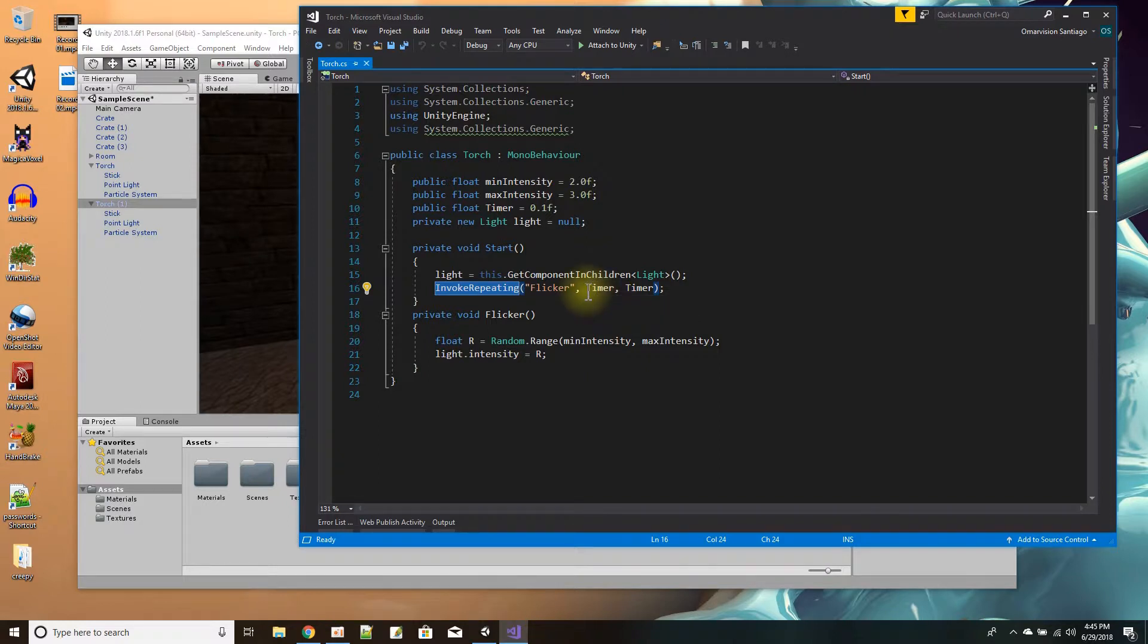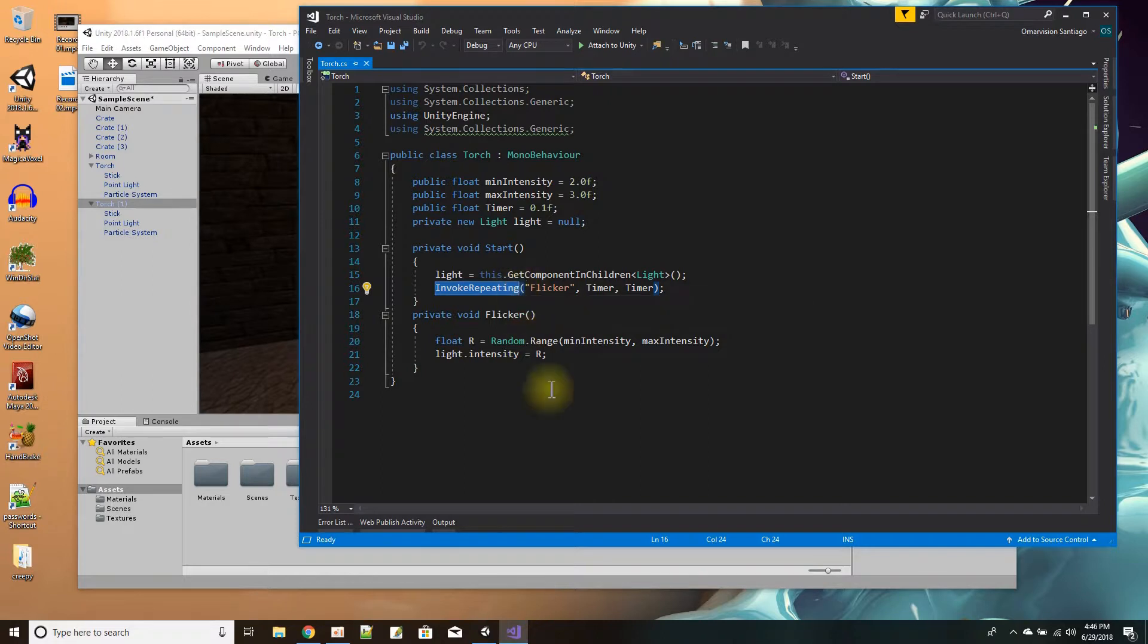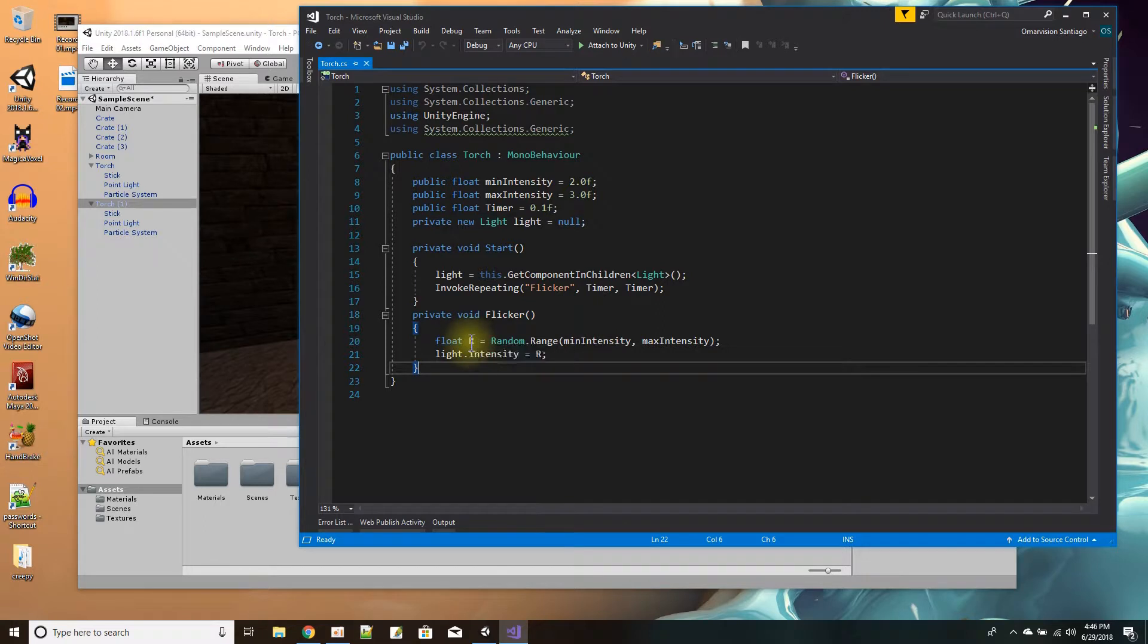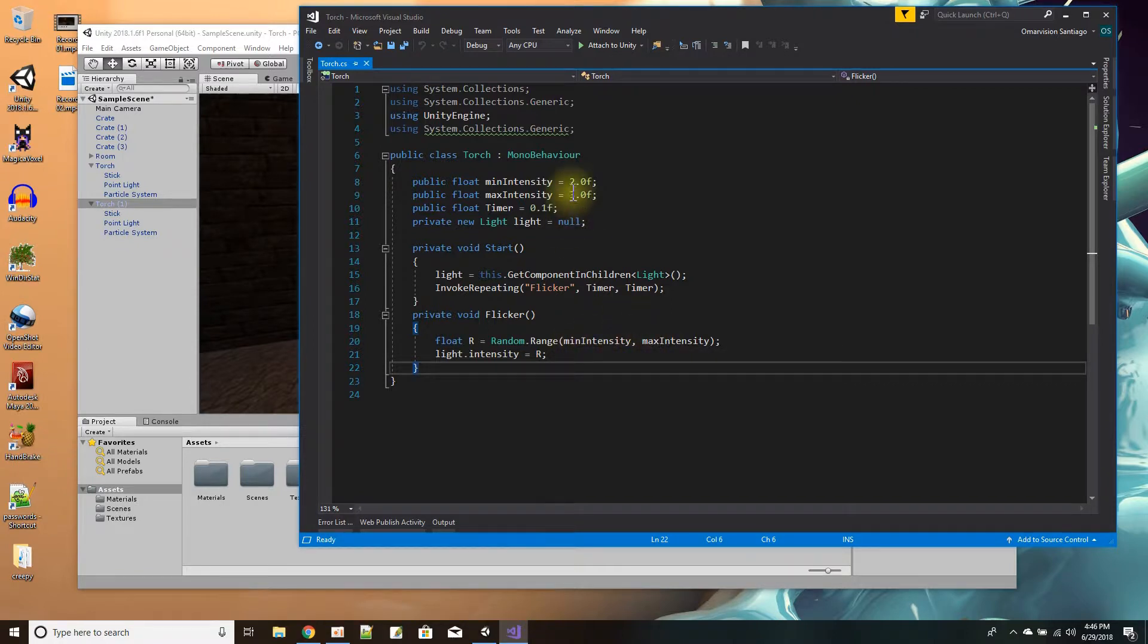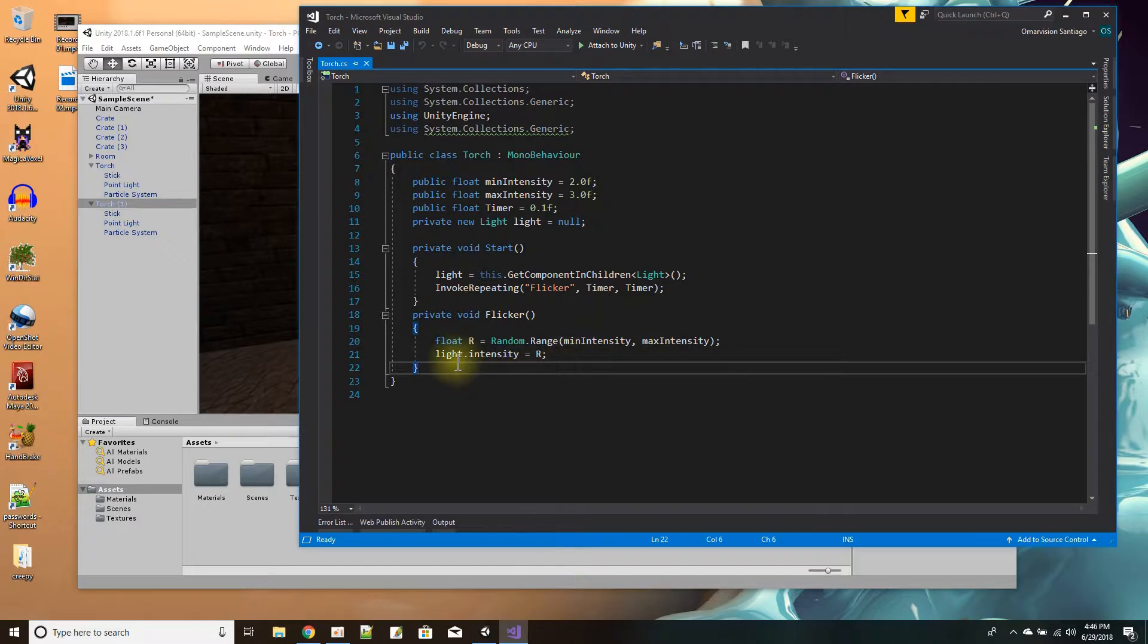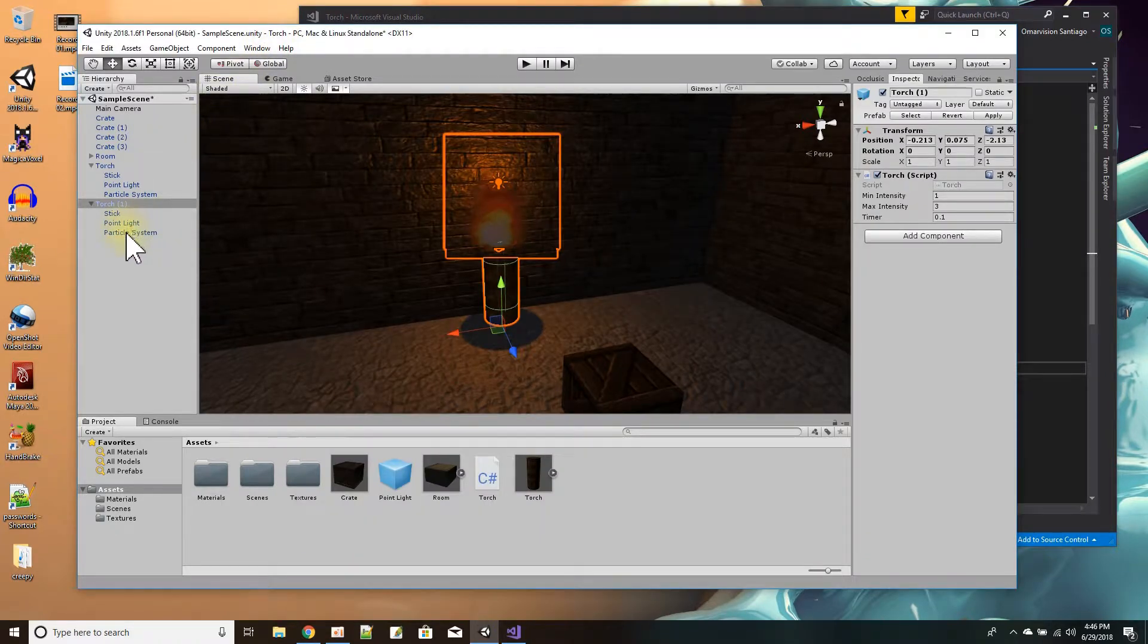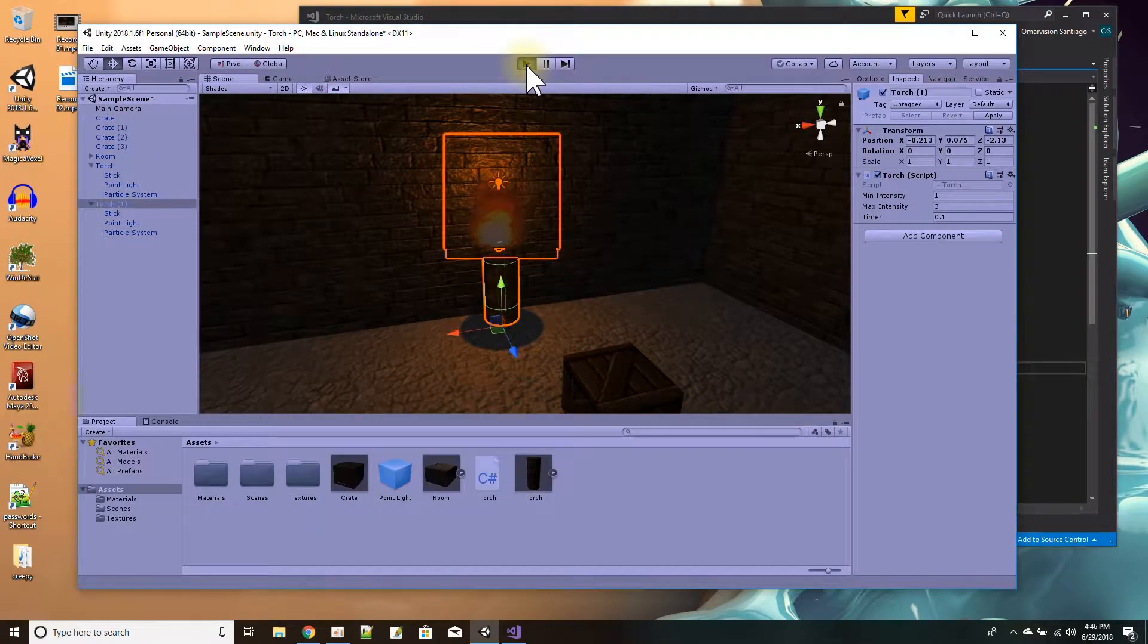So InvokeRepeating, it takes the method name as a string. You give it the string of the method name, and then the first float time is how long it's going to take for it to make the first call, and then the second float time is the amount of times it calls it. So then here's my flicker, and basically I pick a random value, a random float value since these are floats, between the min intensity and the max intensity. So that's between two and three, and then I just set the light's intensity to that. I mean that's really simple.